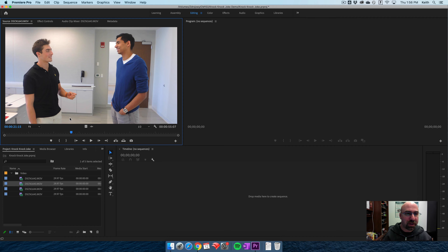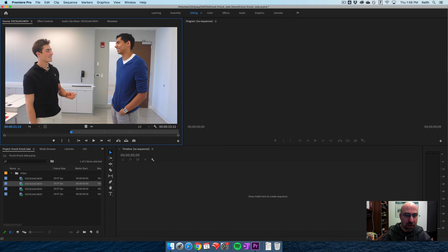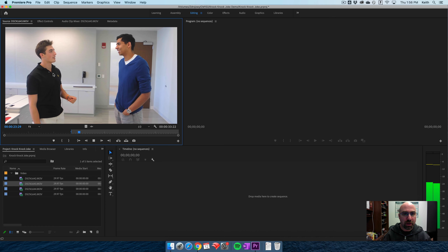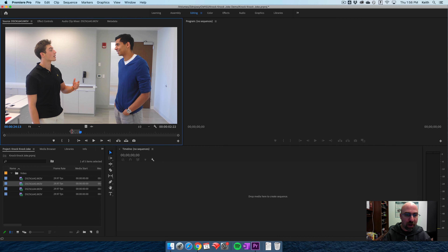I'm going to start right here, right before he says it. I'll be a little rough with my edits right now — I just want to start assembling. I'm going to press the I key to mark an in-point, then hit play until both actors speak, and then I hit the O key for an out-point. Now you can see I just have that small section highlighted, and I want to create a sequence.